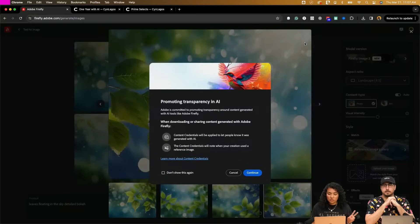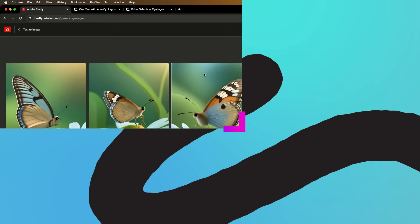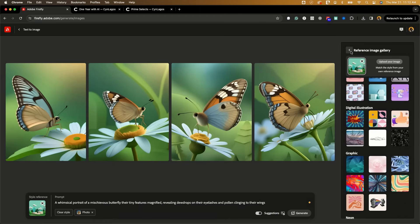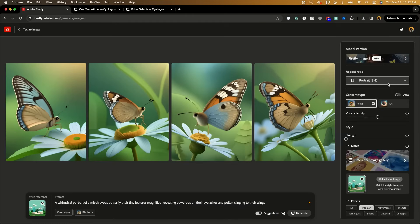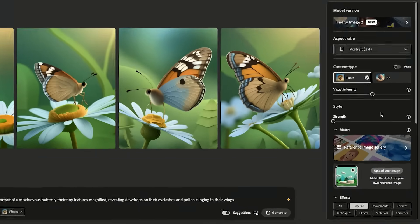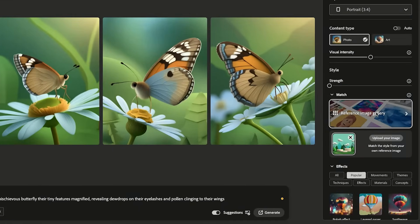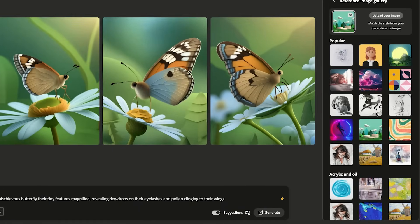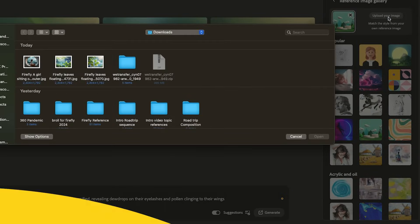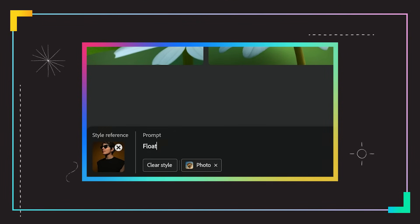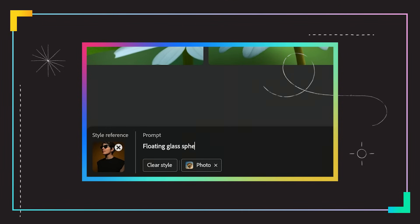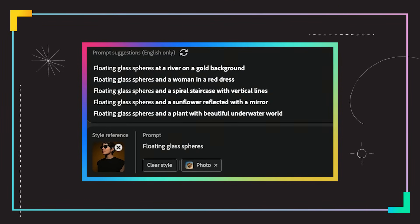I'll download two of these. Also bring in your images — the way you do that is you go into the reference image gallery and then upload an image of your own. So I'm going to say 'floating glass spheres,' and in this case, in a black background.